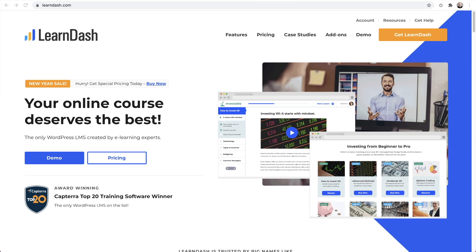In this video, I'm going to show you how to create a certificate that you can give away when someone completes your online course, or when someone completes a quiz. This will be specific to LearnDash, which just released a brand new certificate builder, and I'm going to show you how to use it in this video. If you don't have LearnDash, there's a link in the video description down below.